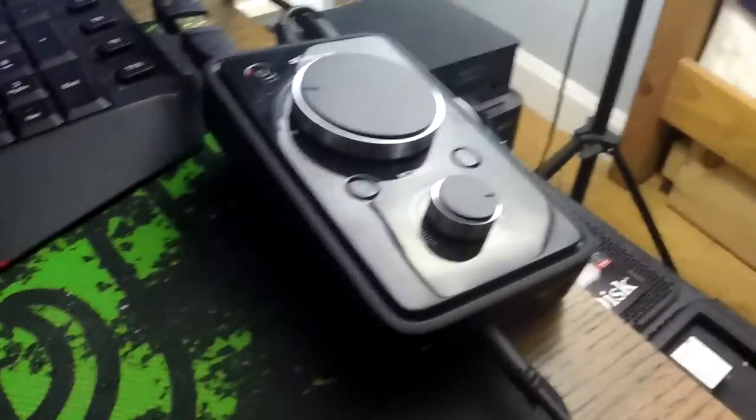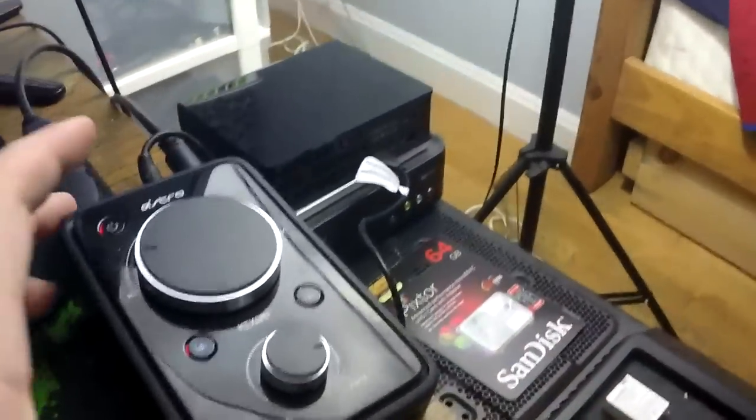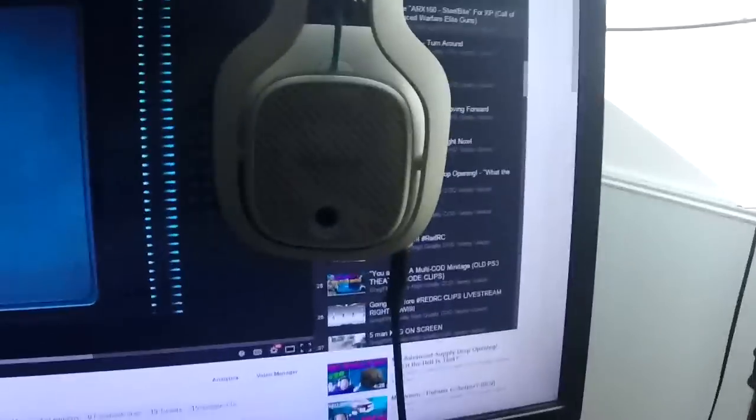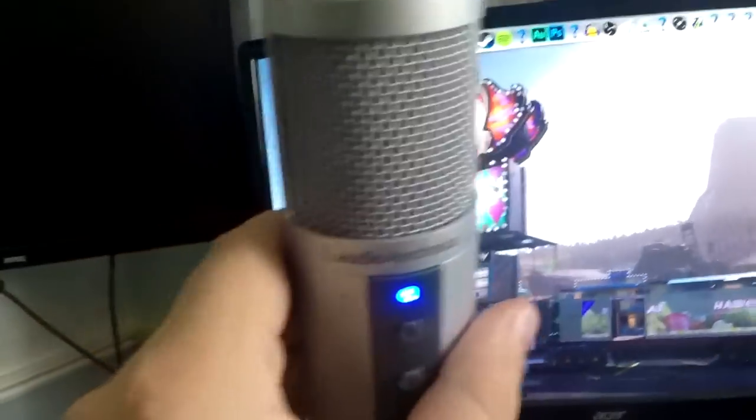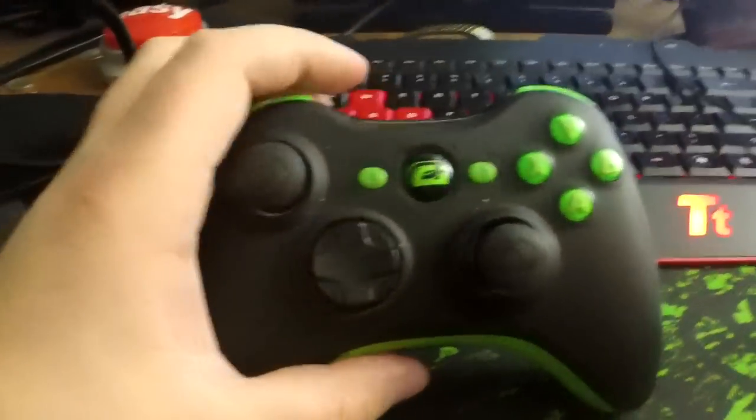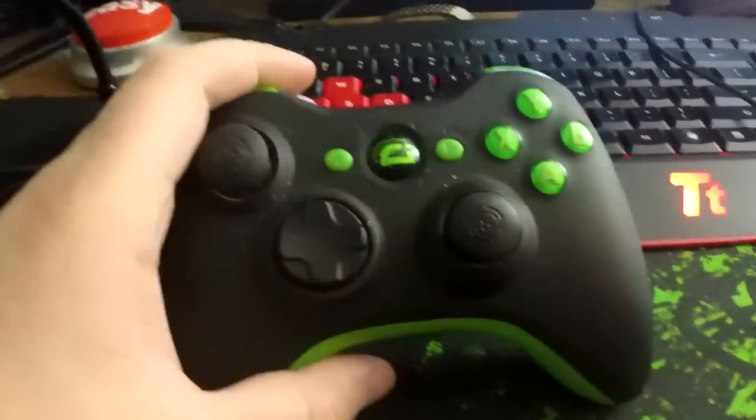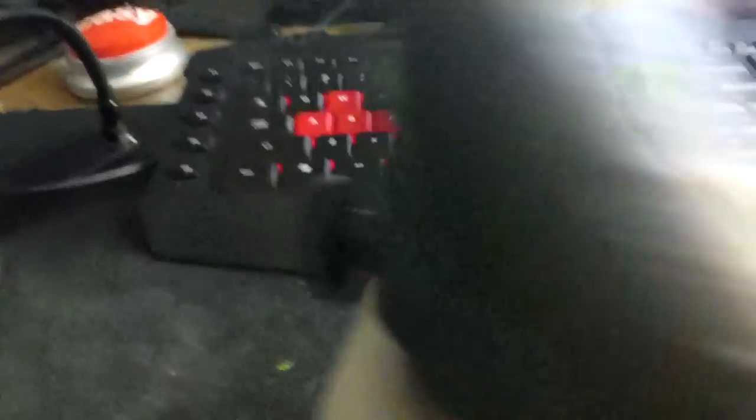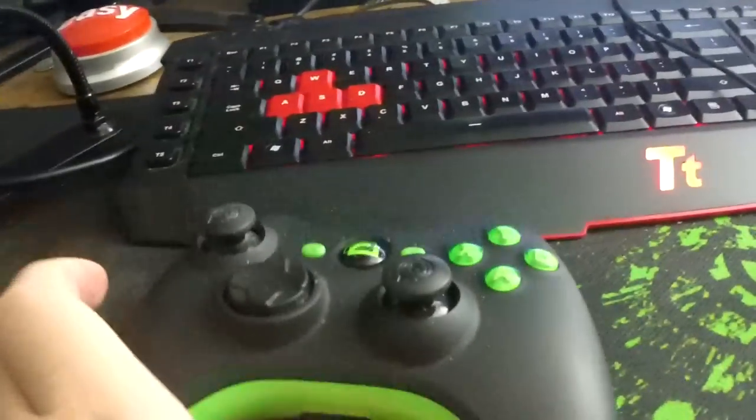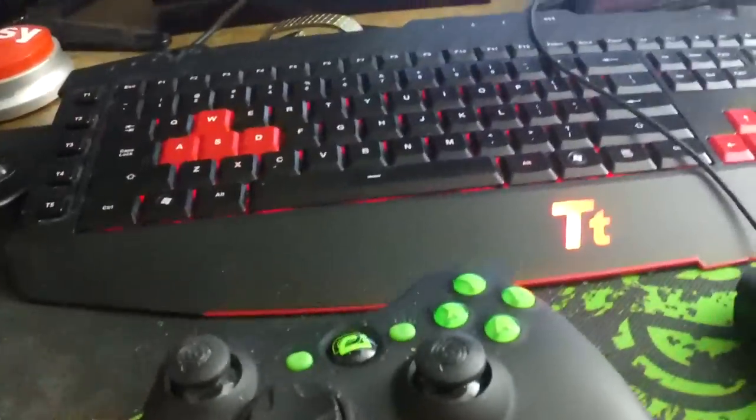We have my Astro headset, my Astros right there. I have this thing for my AverMedia—I just press it and it records. Got a Razer mouse and this keyboard. I also have a Razer mouse pad. I have my Audio Technica mic right here, the ATR 2500—not really that great, I'm getting a new one soon. Then I have a pop filter for it.